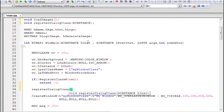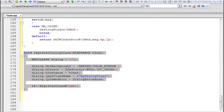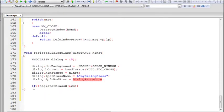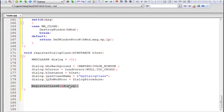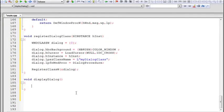The hInstance is present inside the WinMain function passed as an argument, so we pass it directly to registerDialogClass. After the dialog class is registered, we need to display the dialog on screen. For that we'll create a separate function called displayDialog, which will create the dialog window using CreateWindowW.